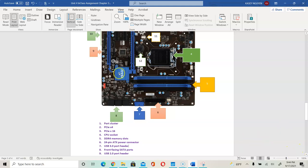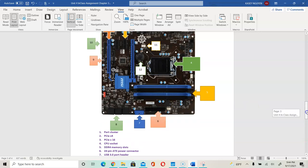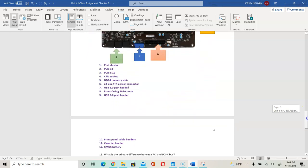For number nine, over here on the left, that will be your USB 2.0 port header, for our USB 2.0. For number ten, which is the group right here, you would see that it will be your front panel cable header, which allows you to connect the cable to your case so you can use the ports in front of your case, along with your power button. If you don't connect it, or if you don't connect it properly, when you press the power it won't turn on, and you won't be able to use your USB.